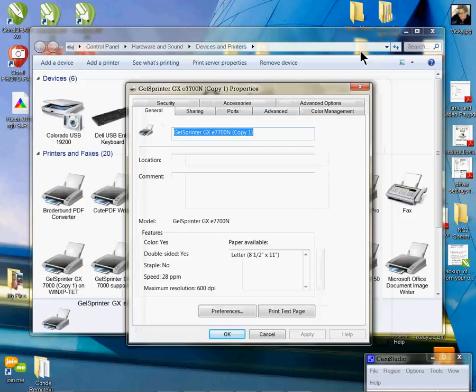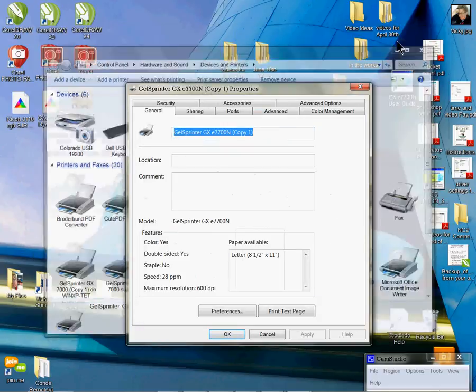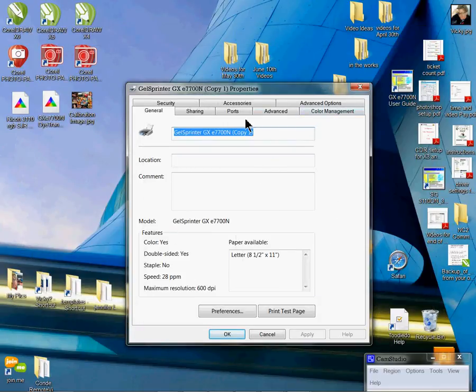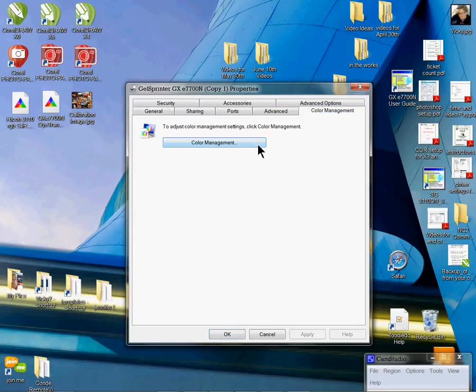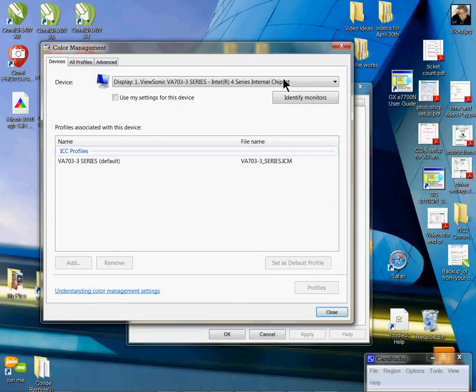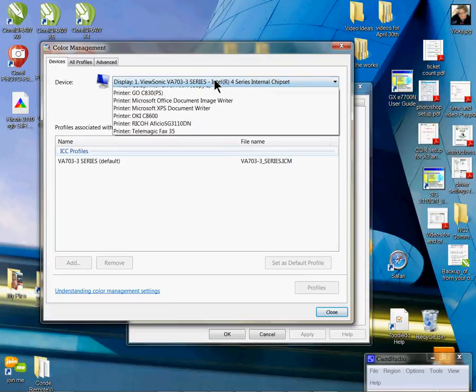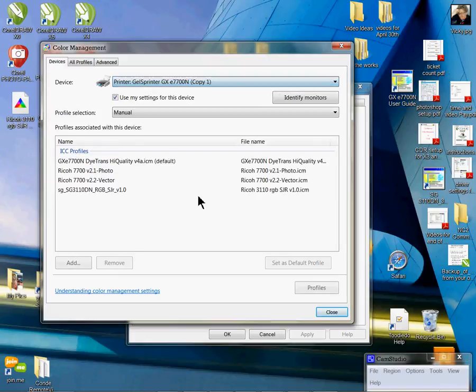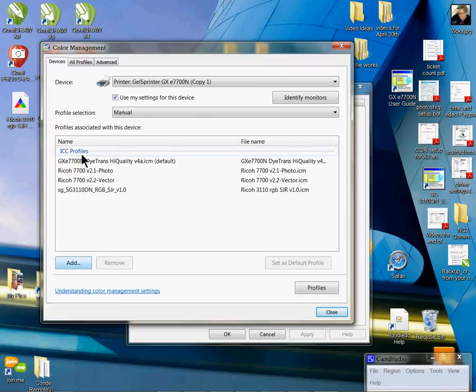With the ICC profile installed, in the properties menu you're going to left-click on color management. Click on color management a second time. From device, you're going to drop down and find your Ricoh 7700 printer. Mine says copy one. I'm going to choose the Ricoh ICC profile from here, and if I don't see it in here, I need to install it. To install it, I have mine already installed, but I want to show you how to do it. You're going to click add.